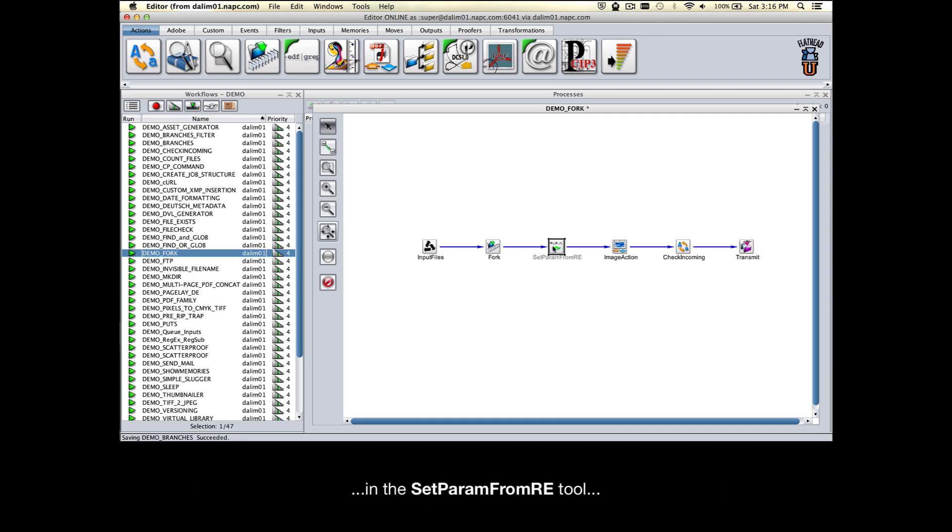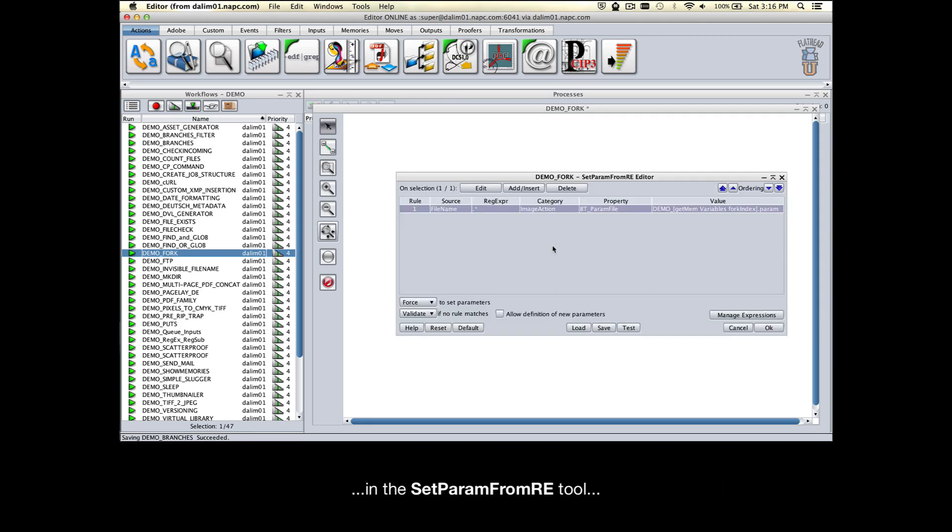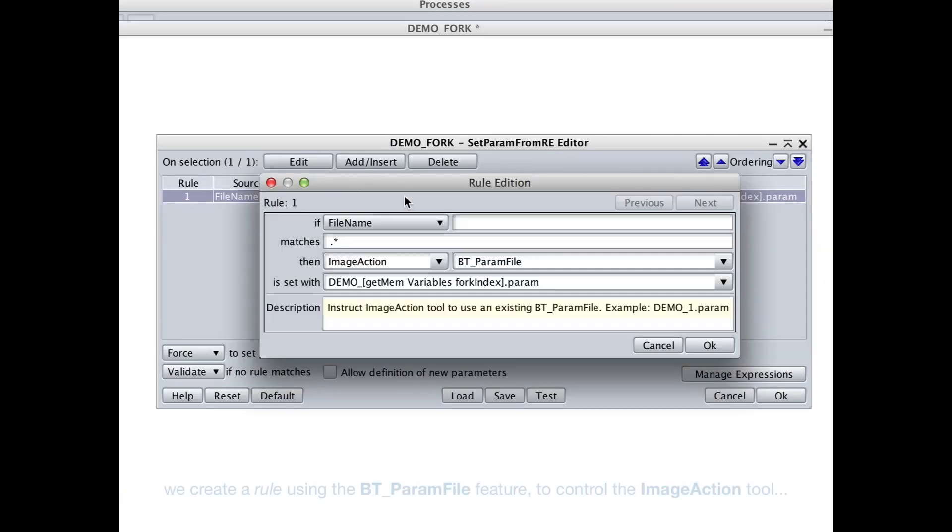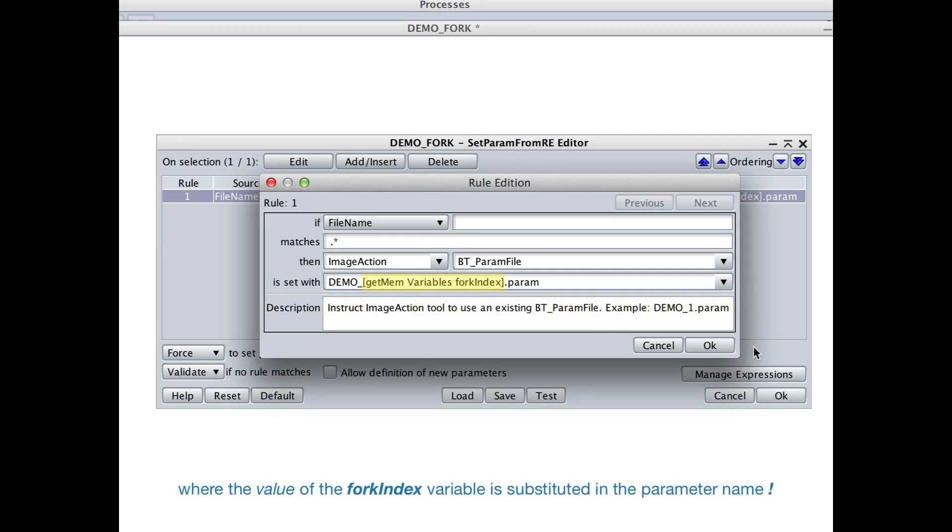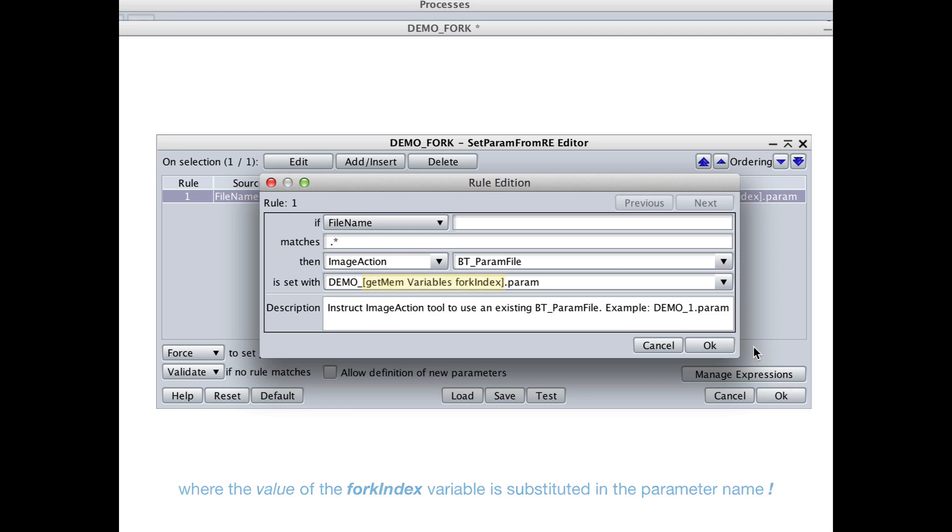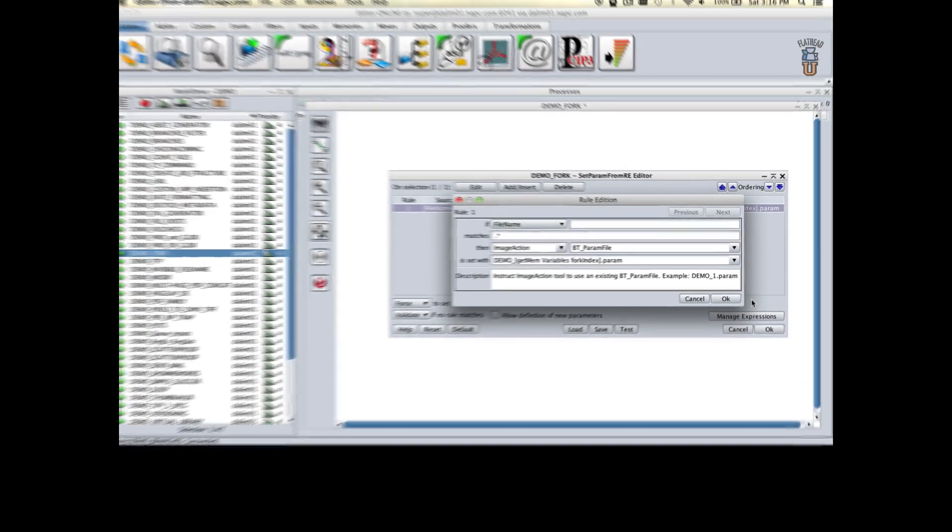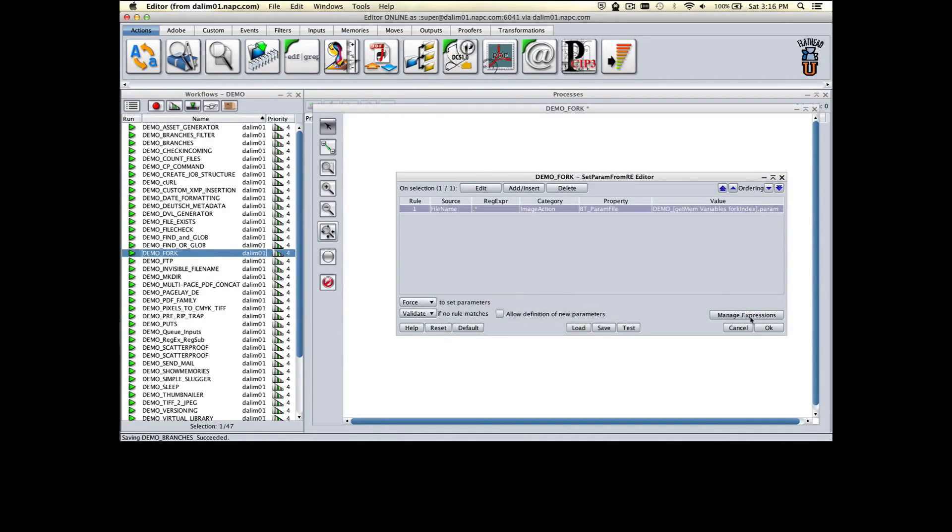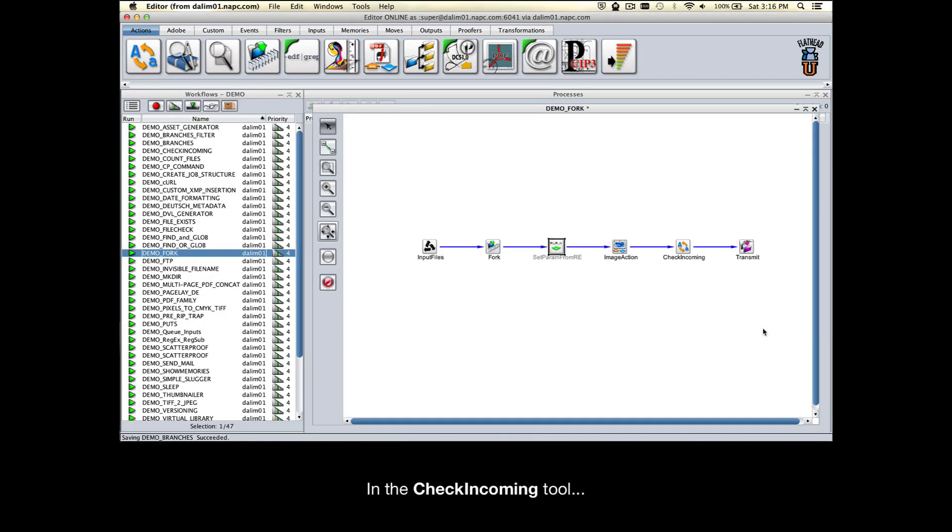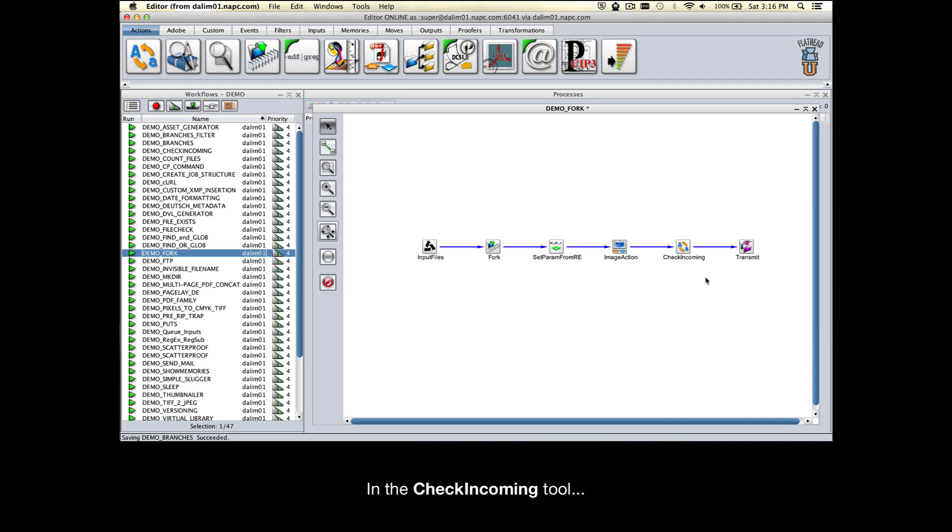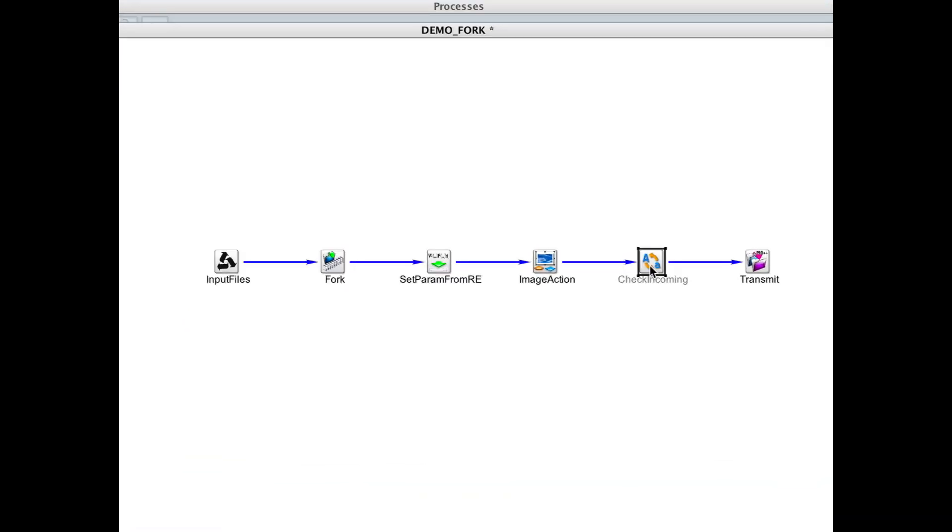In the set param from RE tool, we create a rule using the BT_ParamFile feature to control the behavior of the ImageAction tool by calling on the matching parameter file. In the CheckIncoming tool, we will use the same variable substitution to append the file name.